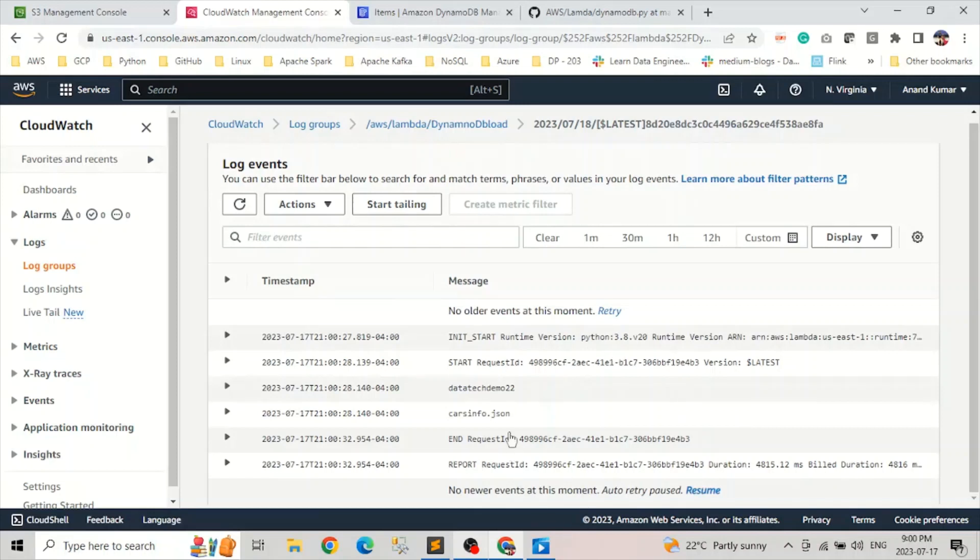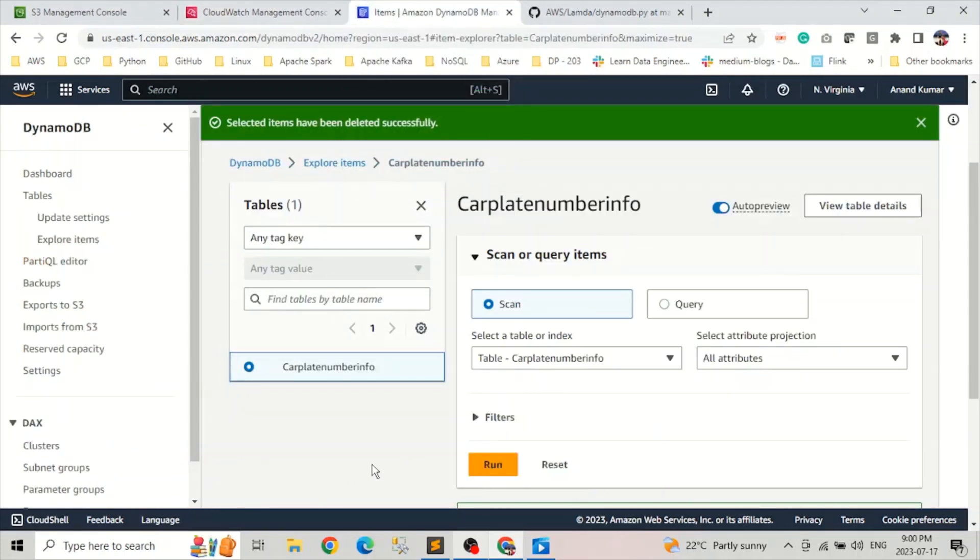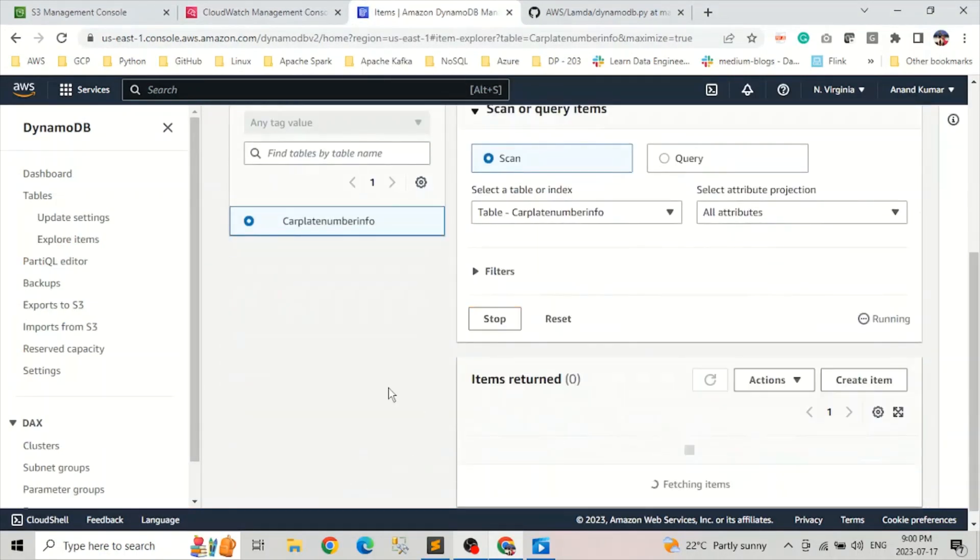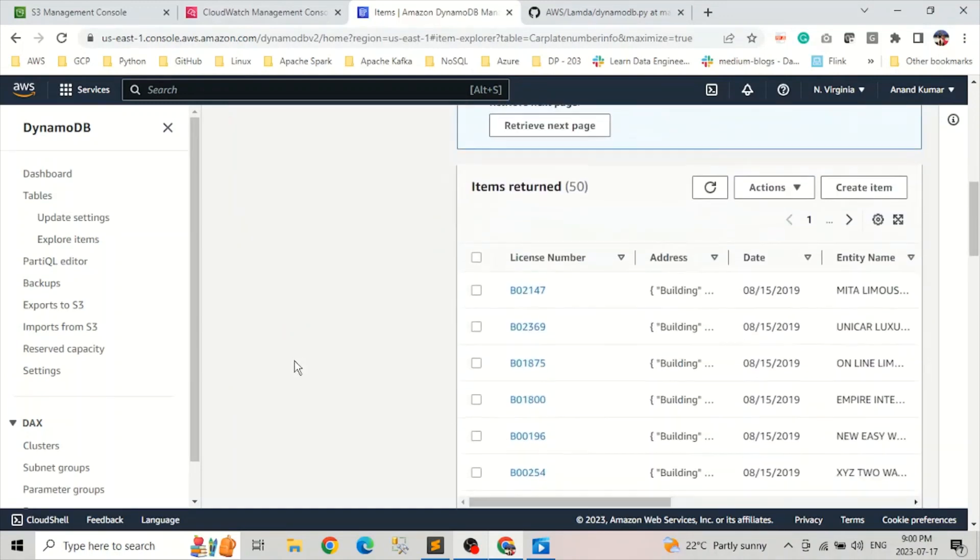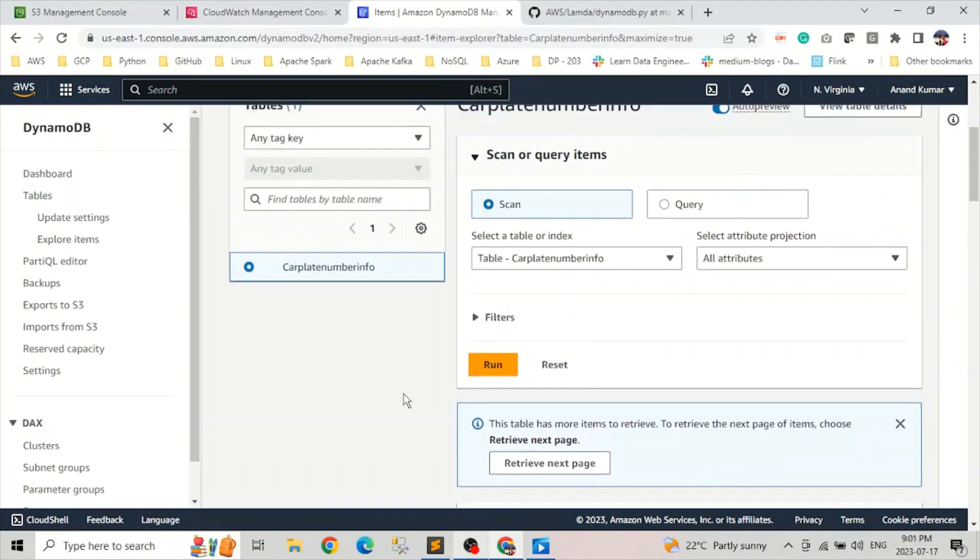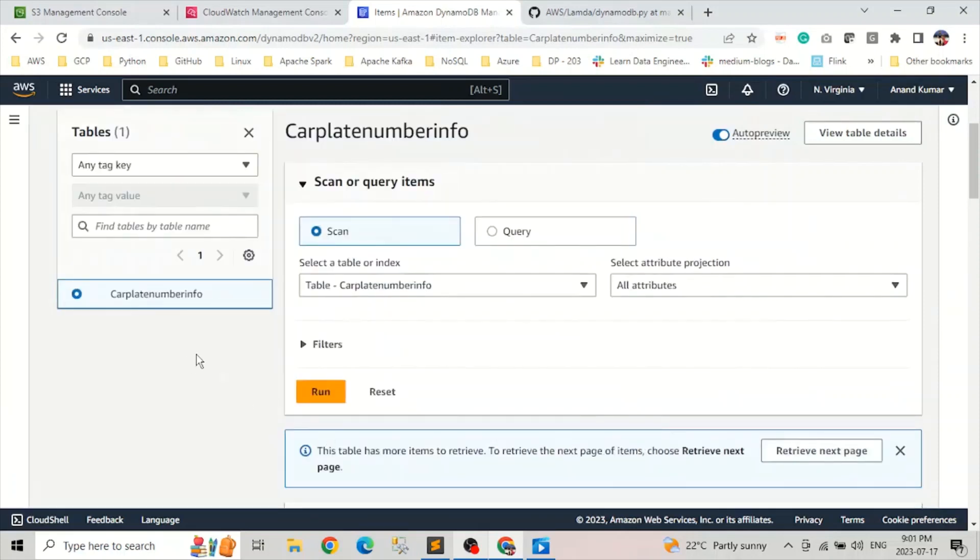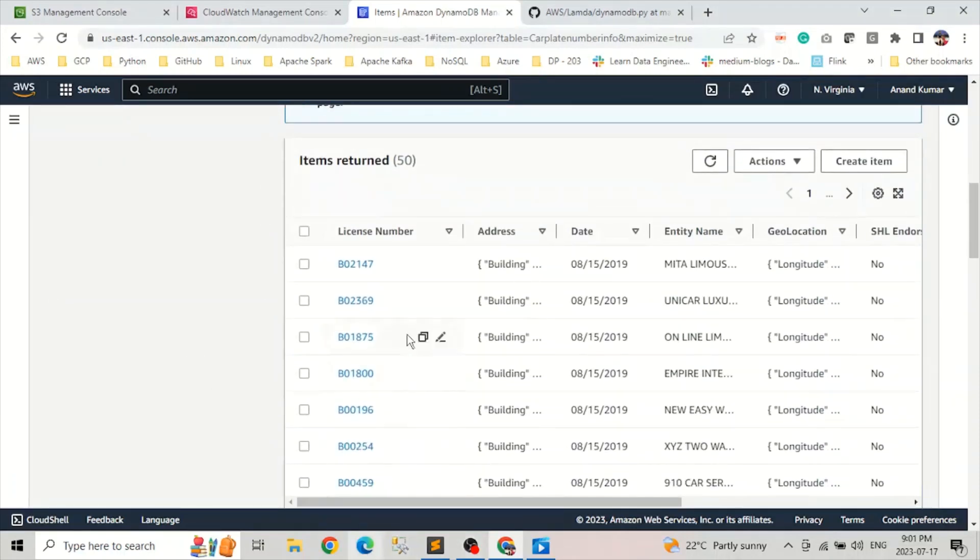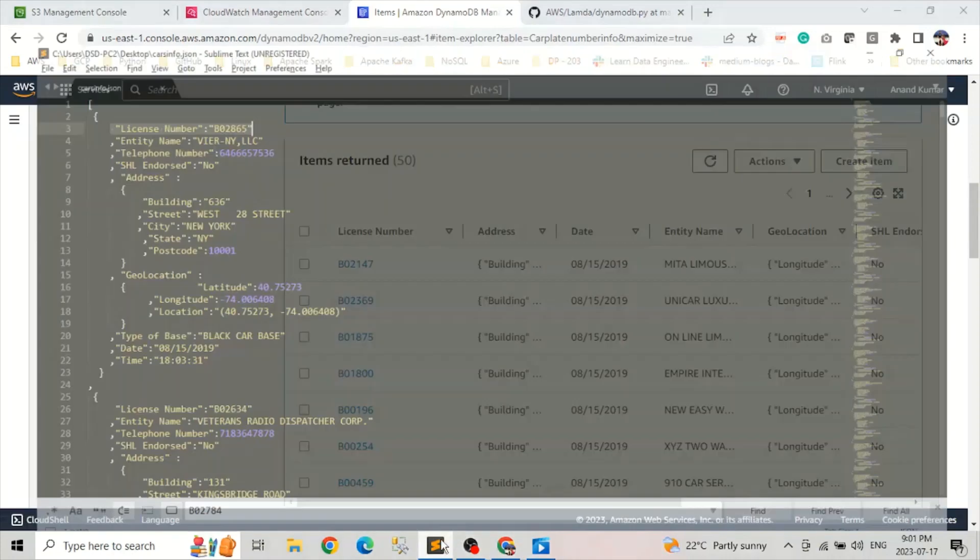So what we can do now, the next week, go and check in our DynamoDB table. Do we have items or not? Let's refresh this. And you can see we have items in DynamoDB table. So when we created this DynamoDB table, there was nothing. Now we have all these items from our JSON file.